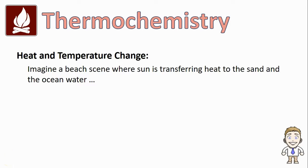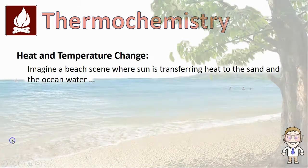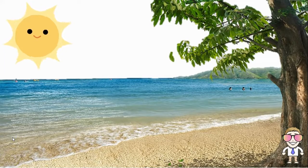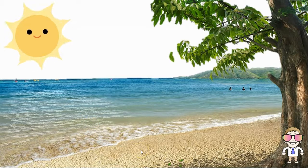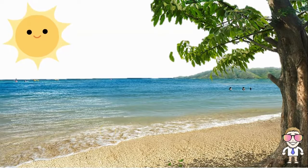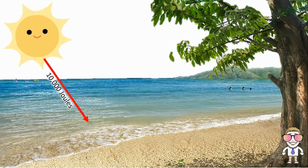To do this we're going to imagine a beach scene where the sun is transferring heat to the sand and the ocean water. Here's my beach scene and here's my sun. We can assume that if the sun is heating the water and the sand — two different substances — but it's heating them for the same amount of time, let's say five minutes, then the sun might transfer the same amount of heat to both substances.